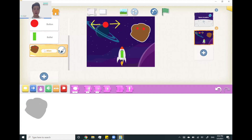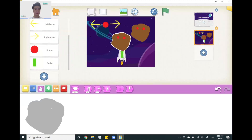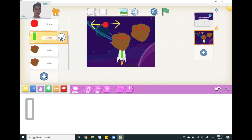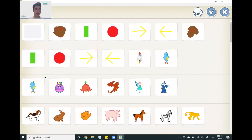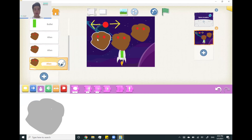Now let's duplicate this alien. We can do this by clicking plus — the alien we just made will be saved over here. We're going to use the most recent alien and add two more of them in total.